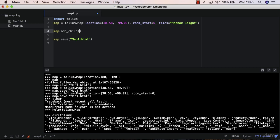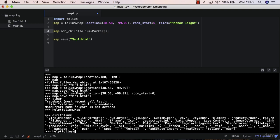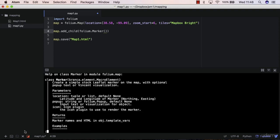So map add_child, and then you want to point to the folium.Marker. Now this marker method expects some arguments itself. You can do help folium.Marker. So create a simple stock leaflet marker on the map. Leaflet is a JavaScript library that helps you to visualize this, that is the engine that creates those maps on the browser.